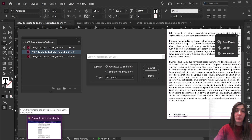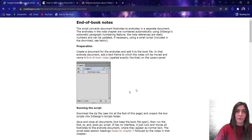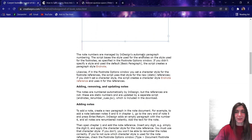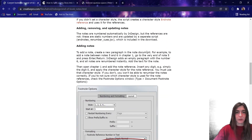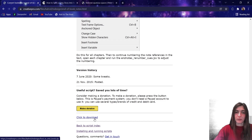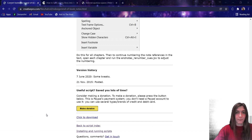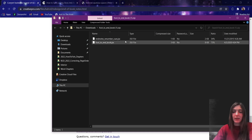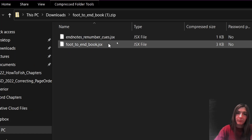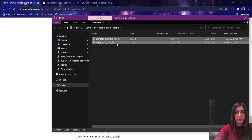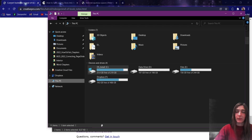First things first, how do you find a script? For the most part, you can just go to Google and search for what you need. For example, this is the script that I've found that will take your footnotes and convert them to end notes. This script is written by a guy named Karel. He's got a whole lot of stuff on here. He gives you instructions about how to operate the script, and at the bottom is where you can download it. If you click on this download button, it will download the zip folder that includes the script. We need the JSX files inside — these are basically text files that contain the code.